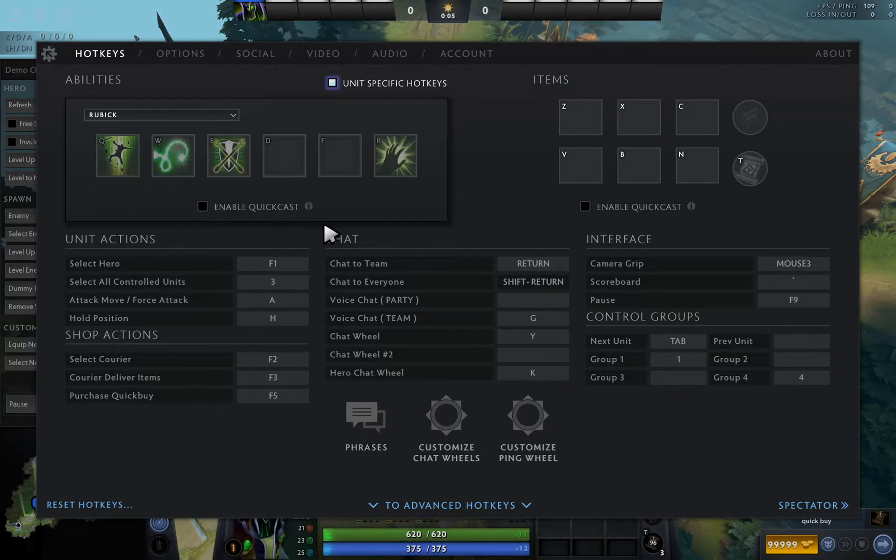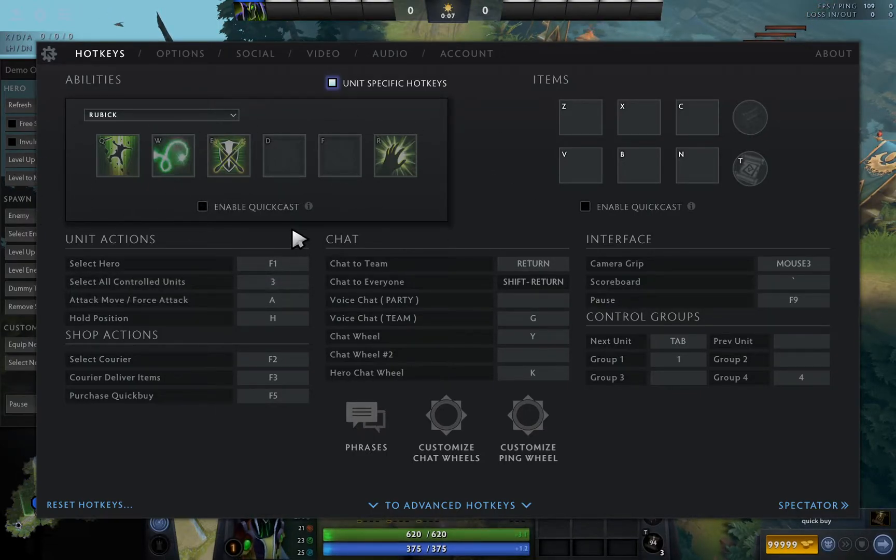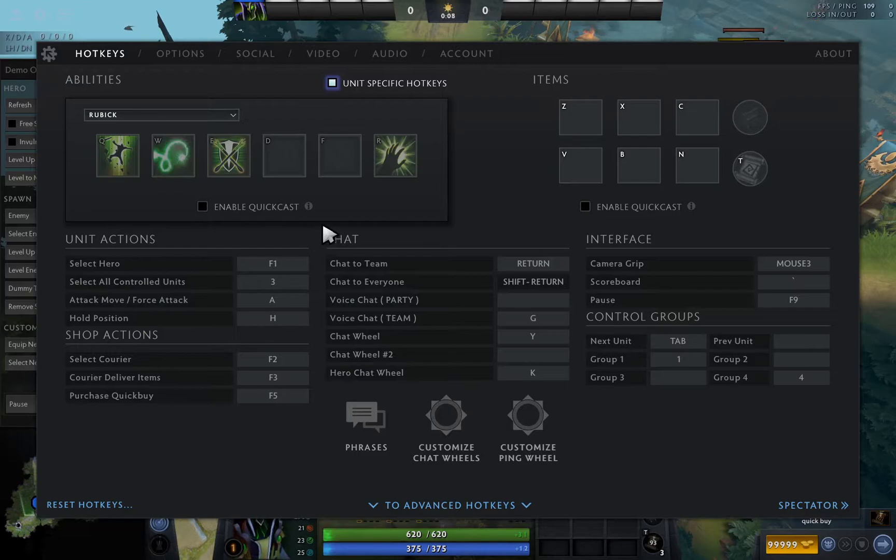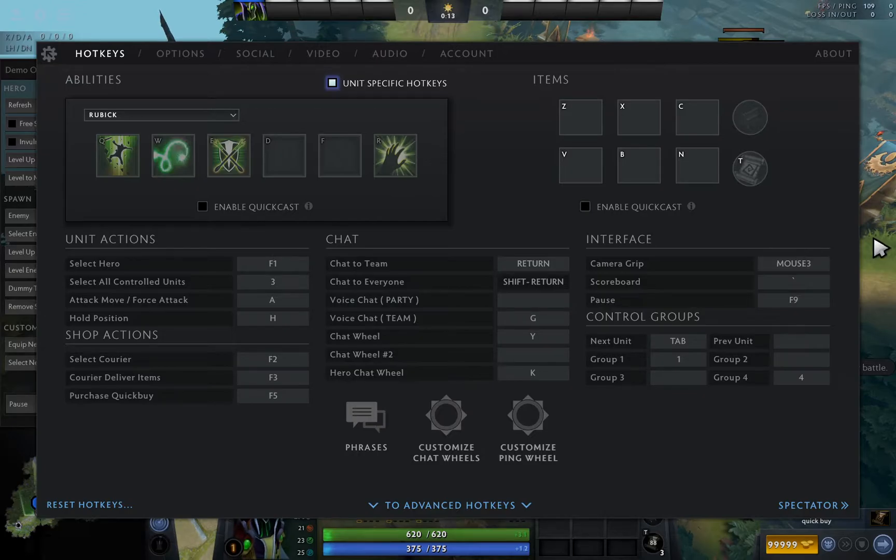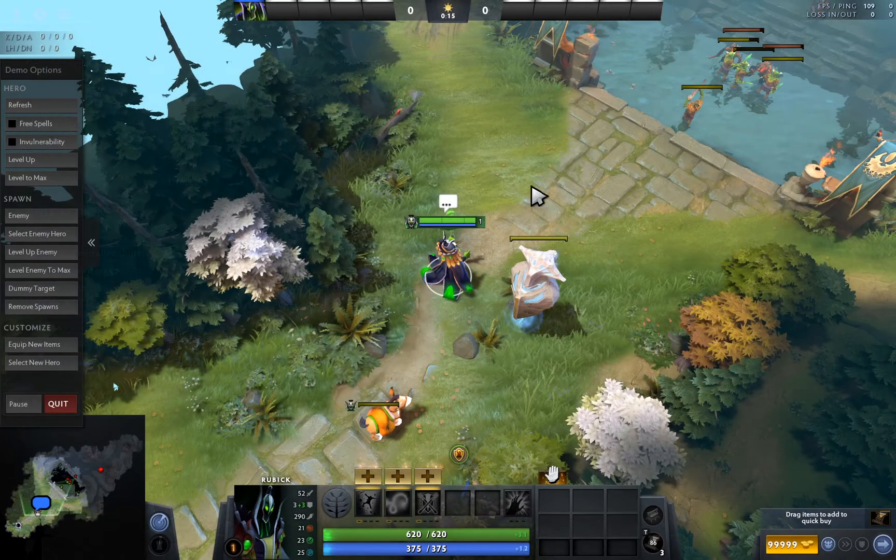The enable quick cast is disabled again, it means it reset. So how can we lock the unit-specific hotkey for certain heroes like Rubick?